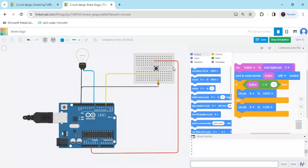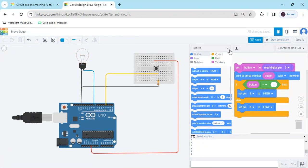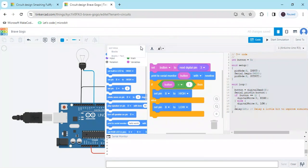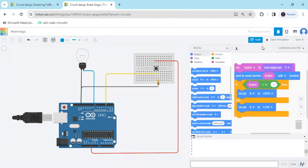If you want to see the text code, stop the simulation and go to the block view and select text. You can see the text code. If you have a hardware project, you can use that code. Now I am going back to the block view and starting the simulation again.